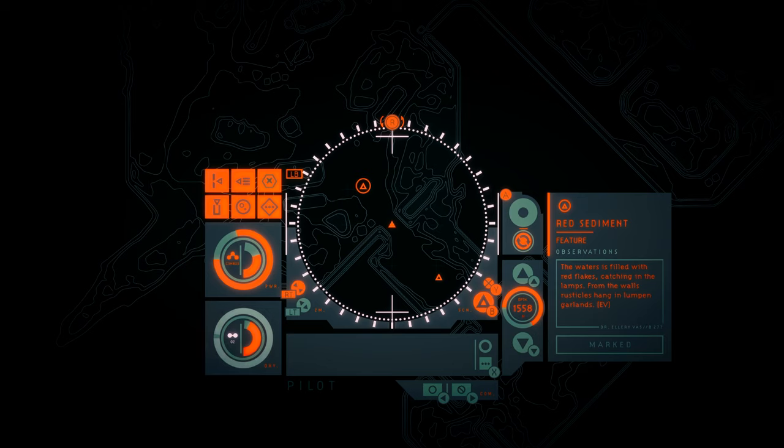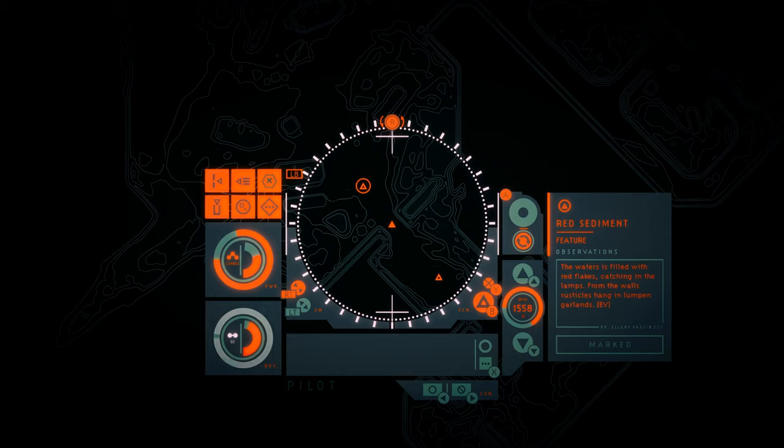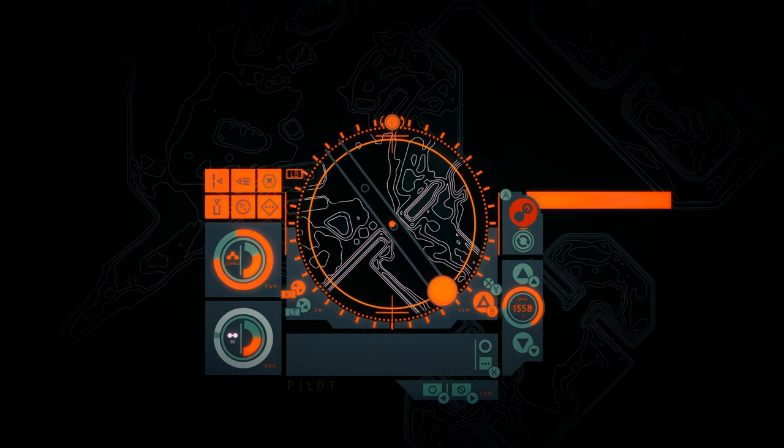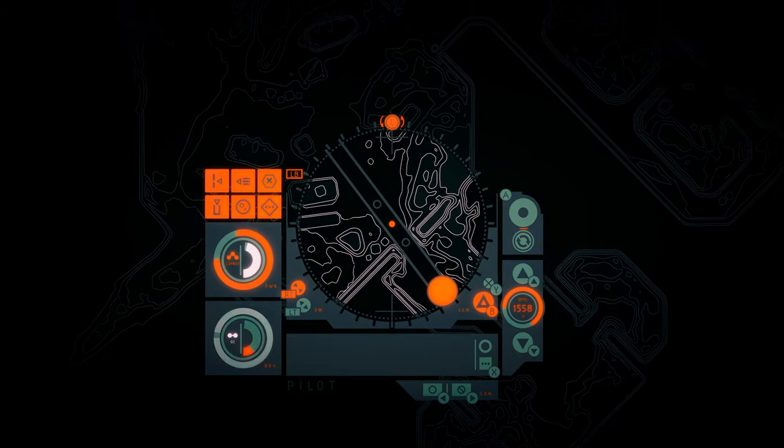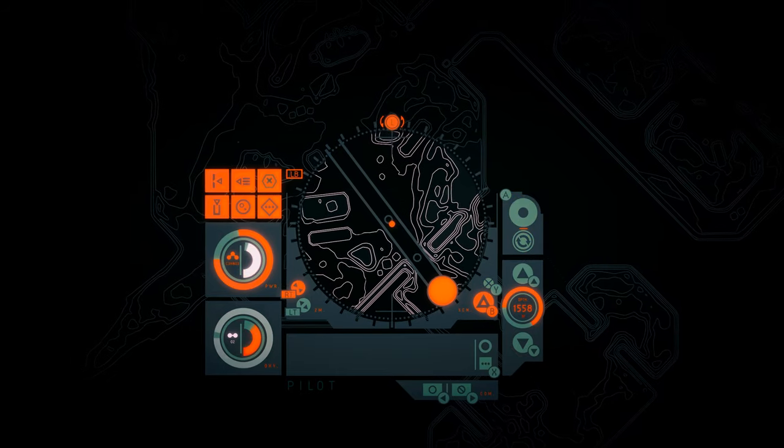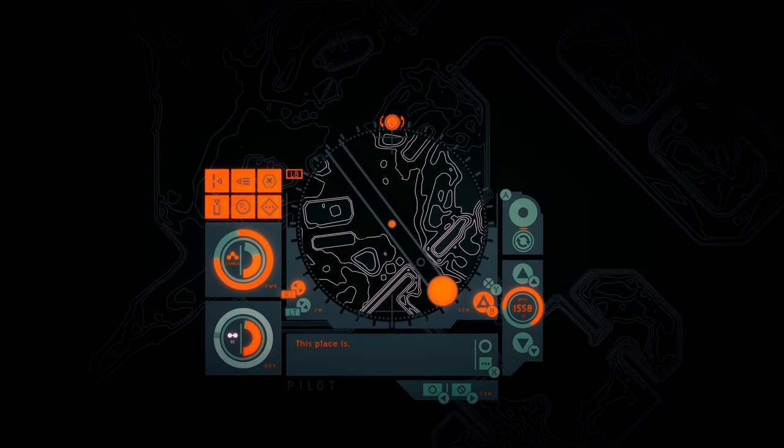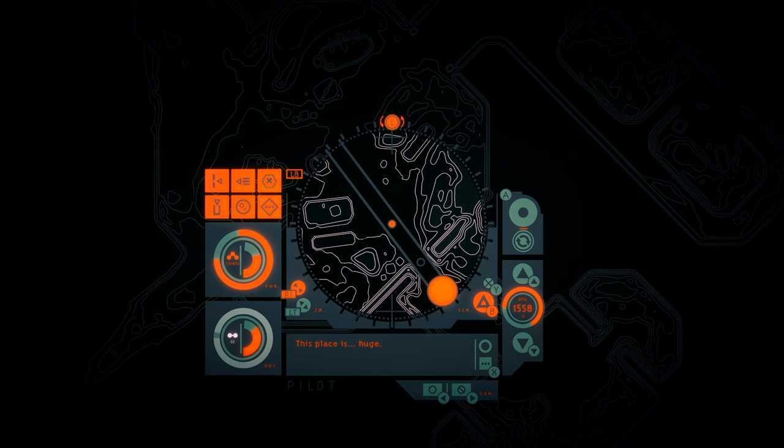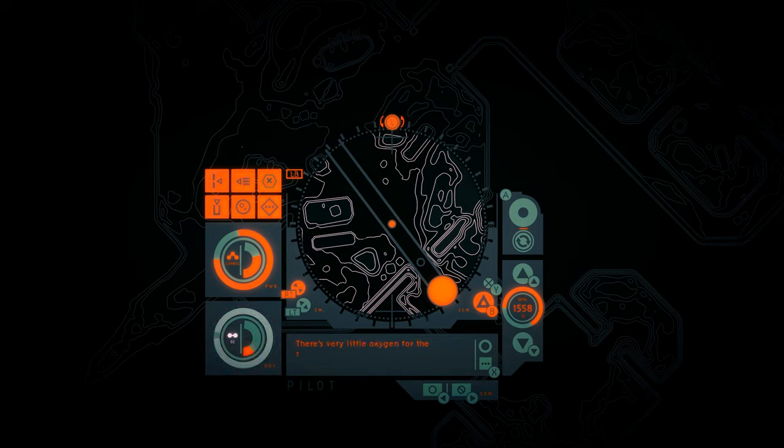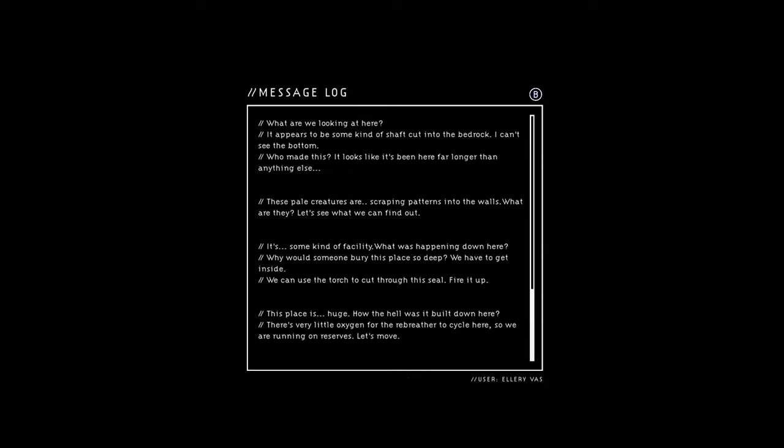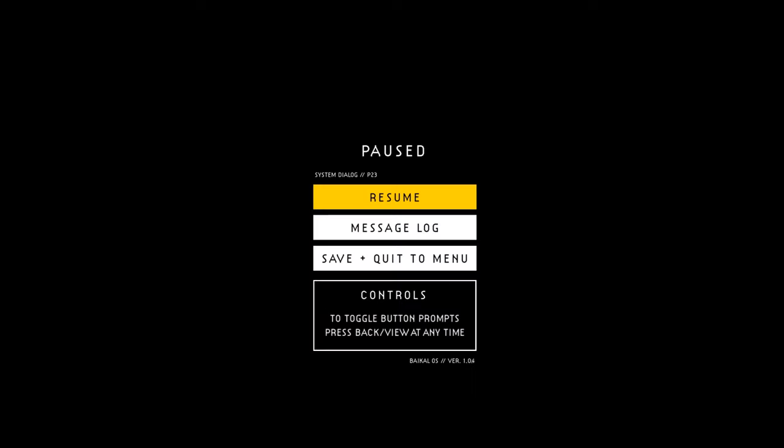Red sediment. The water is filled with red flakes catching in the lamps. From the walls, rusticles hang in lumpen garlands. This place is huge. How the hell was it built down here? Sorry, I accidentally skipped what they just said. There's very little oxygen for the rebreather to cycle here, so we're running on reserves. Let's move.